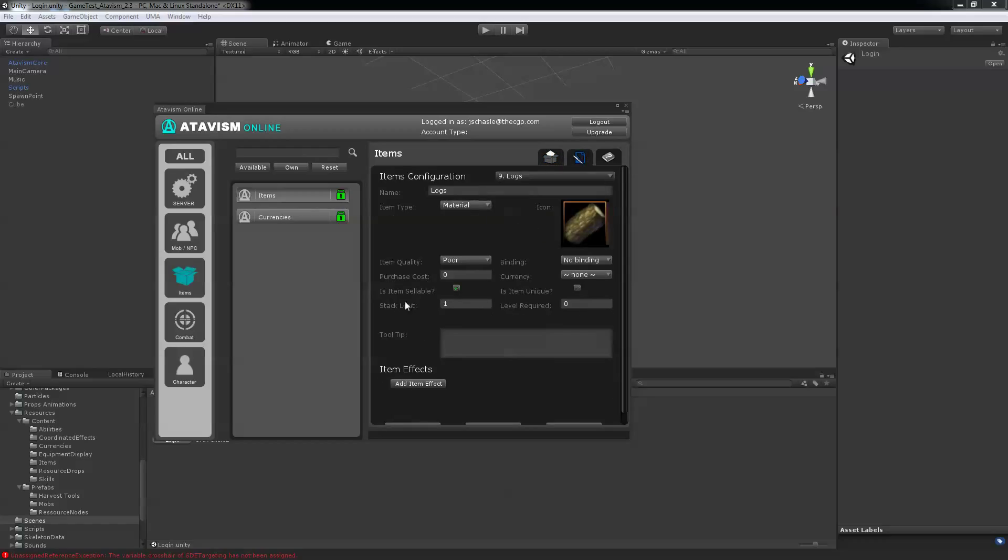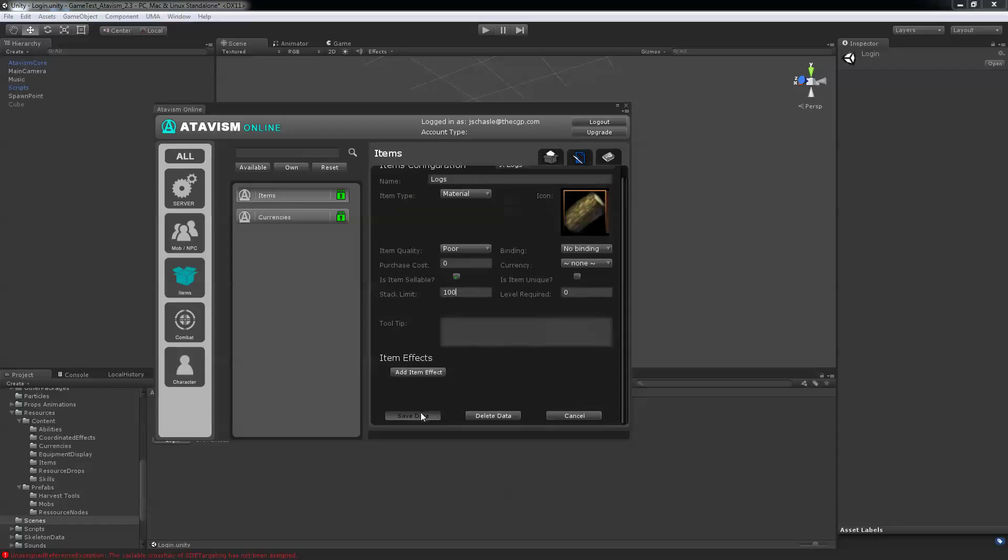You can see I've put a stack limit of 1. So if you want to have multiple stacks, let's say a stack of 100 maximum, you can just edit it here and click save data.